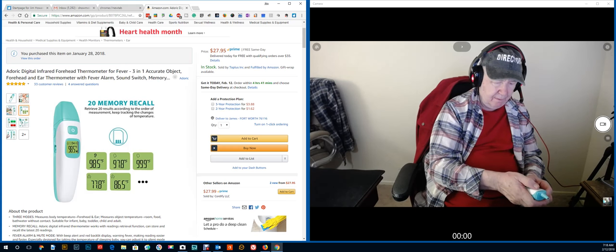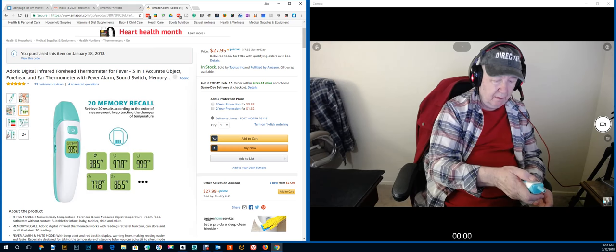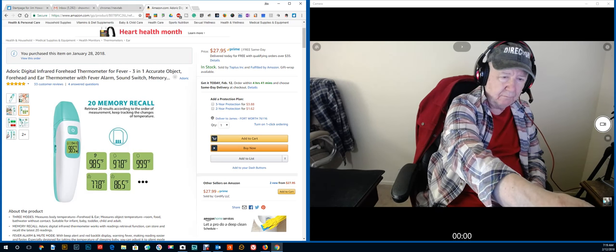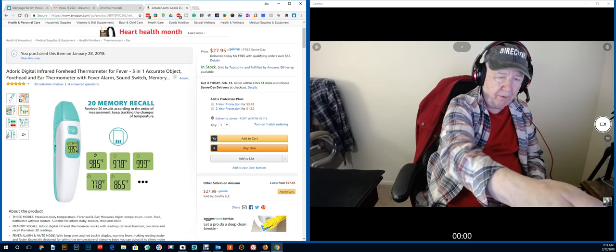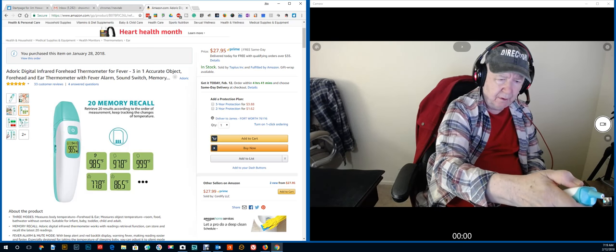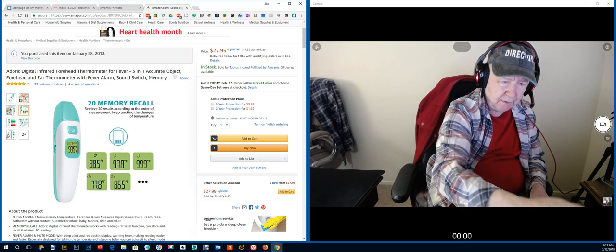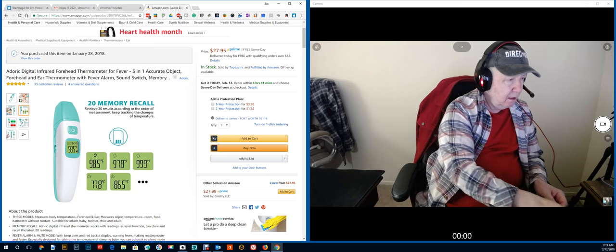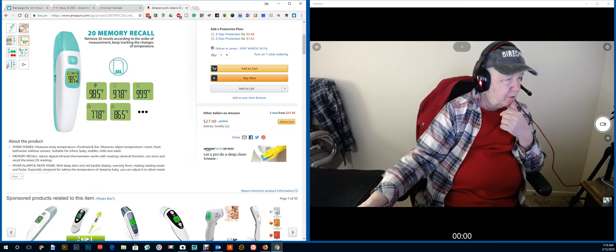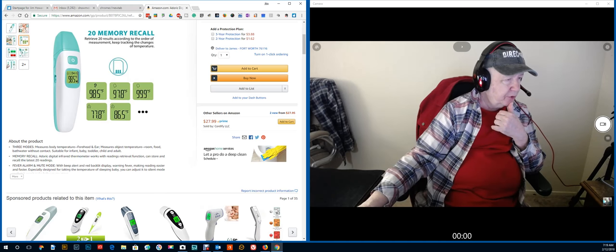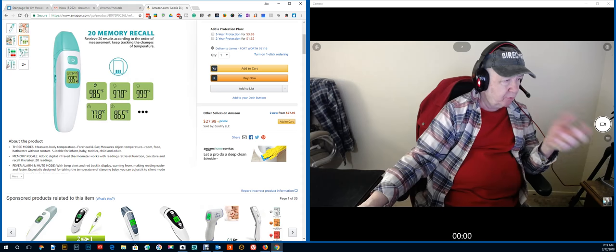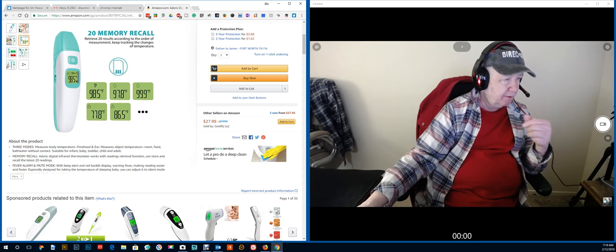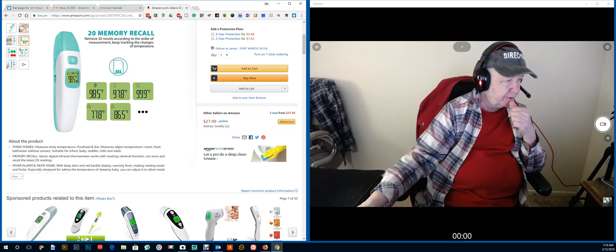So, there we go. Still on the forehead? Yeah, still on the forehead. Let's see. So, three modes. Measure body temperature by using the forehead or the ear. Measure other objects, room, food, bath, water, without contact. Suitable for infants, babies, toddlers, child, and adult.